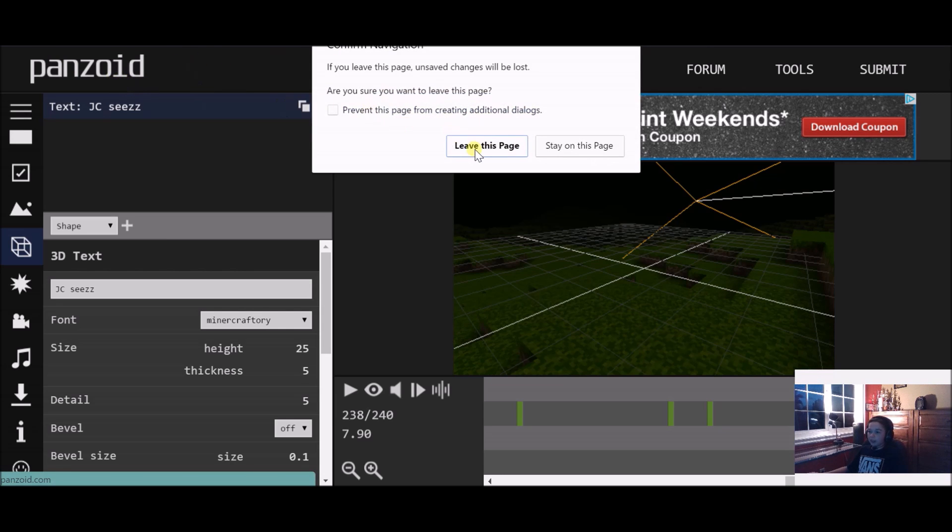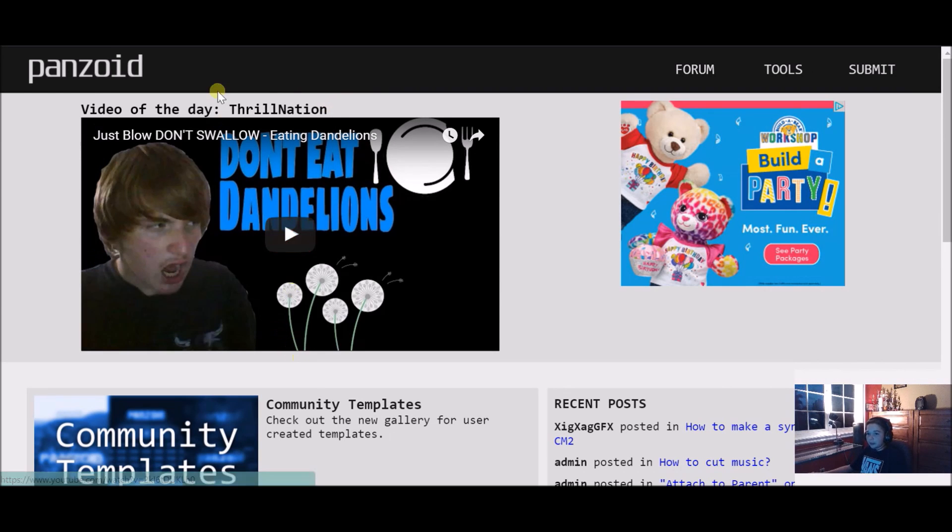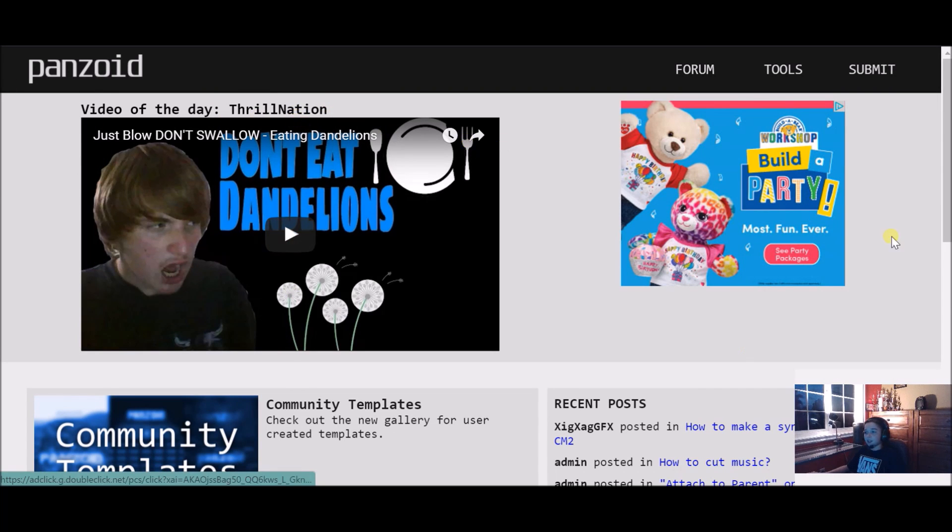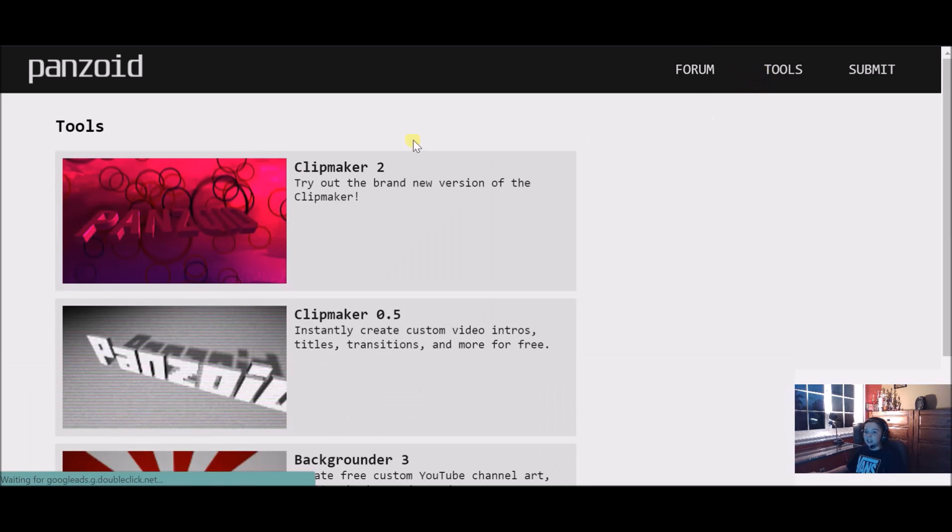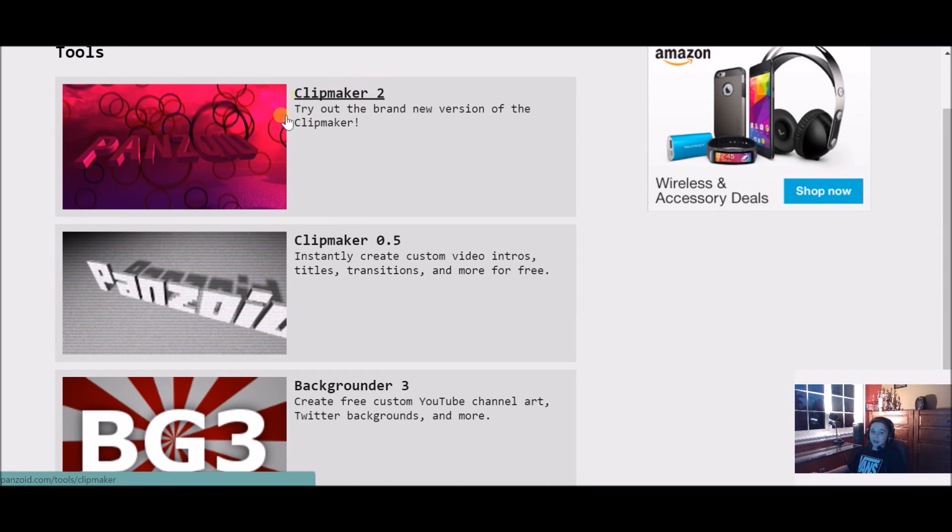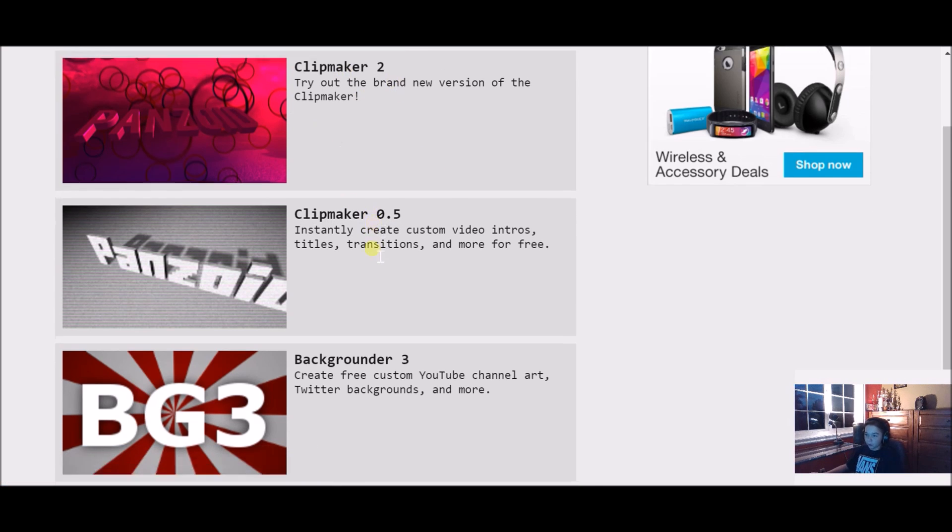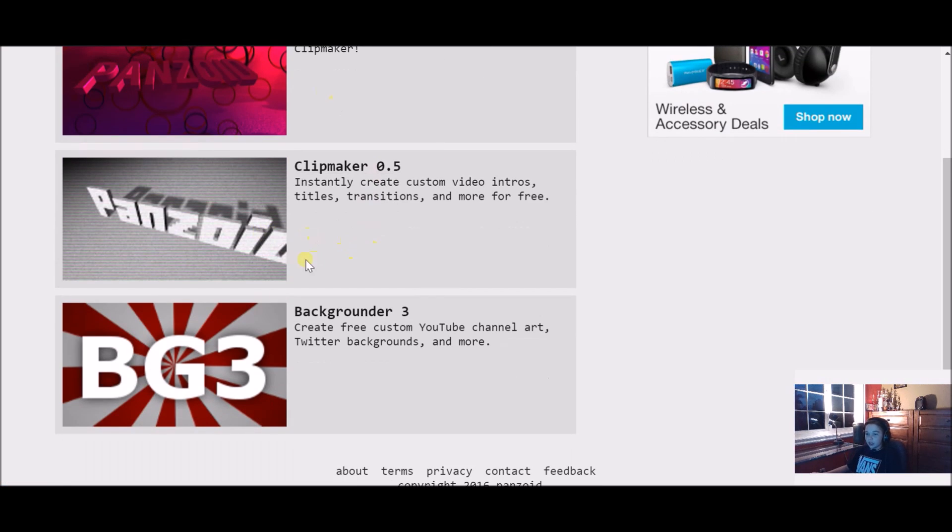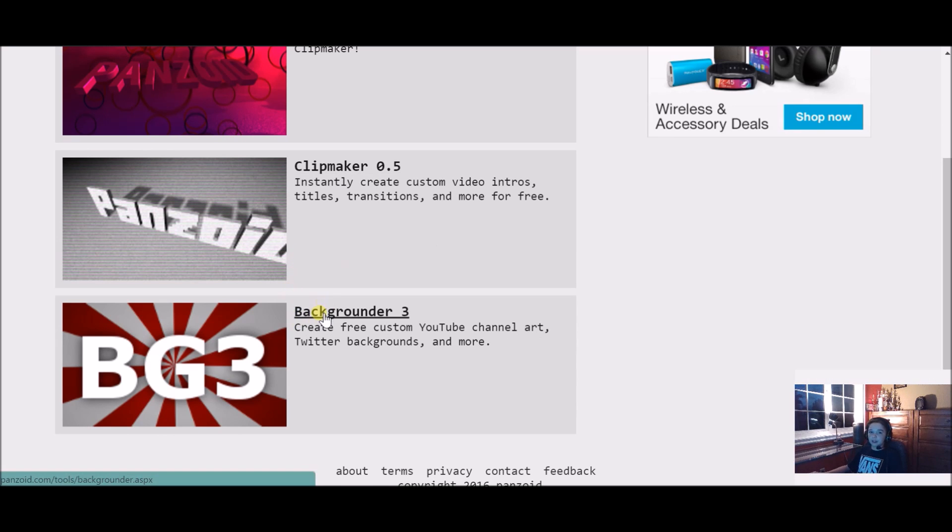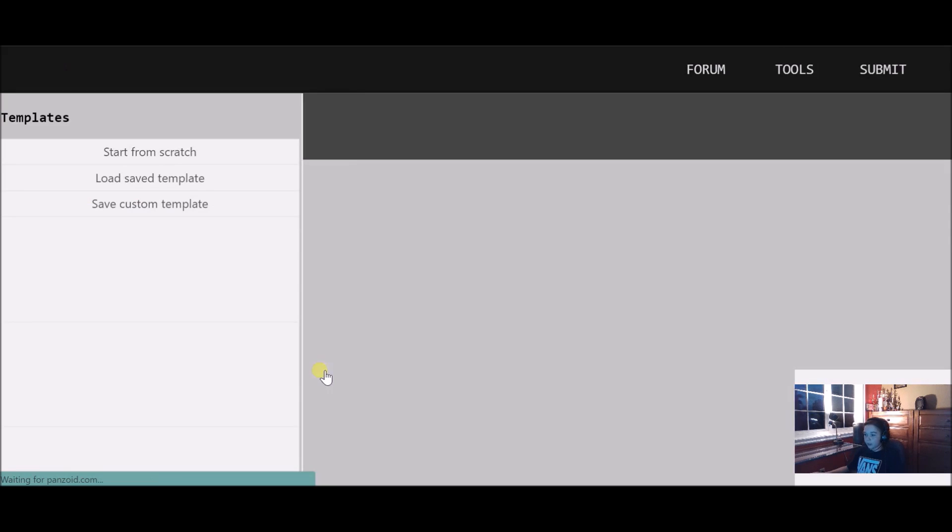We're gonna go to the home. This is the home page, so if you just search panzoid.com this is where you'll be. Then you want to go to tools. What I just showed you is Clip Maker 2, that's where you make really cool intros and outros. This is the old intro maker, and then this is where you would make your banner and art.